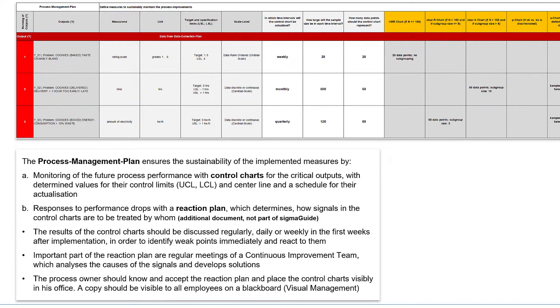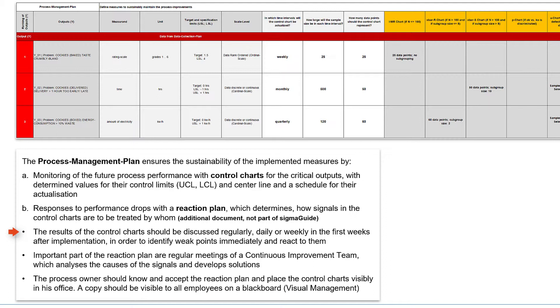Of course, the process owner and his employees must be informed about the use, maintenance and above all about the potential signals in control charts. The installation of a continuous improvement team would be ideal, if there is not yet one, in which the results of the control charts are discussed weekly, extreme values and patterns are examined for causes and suitable solutions are developed.